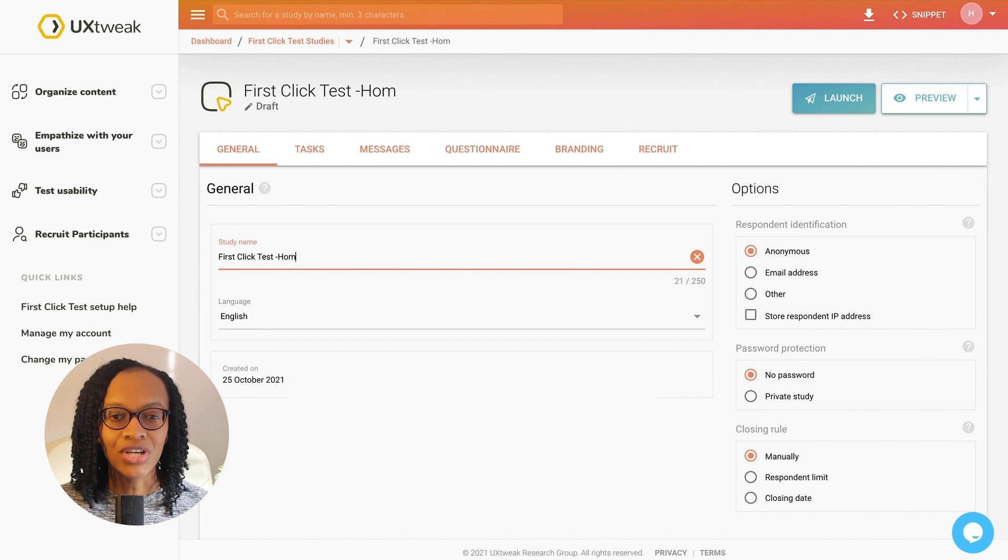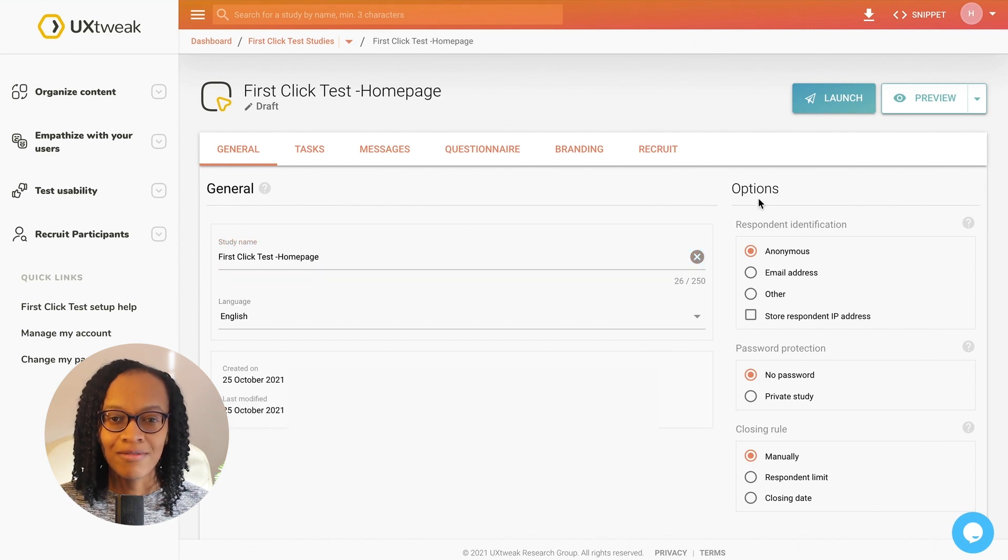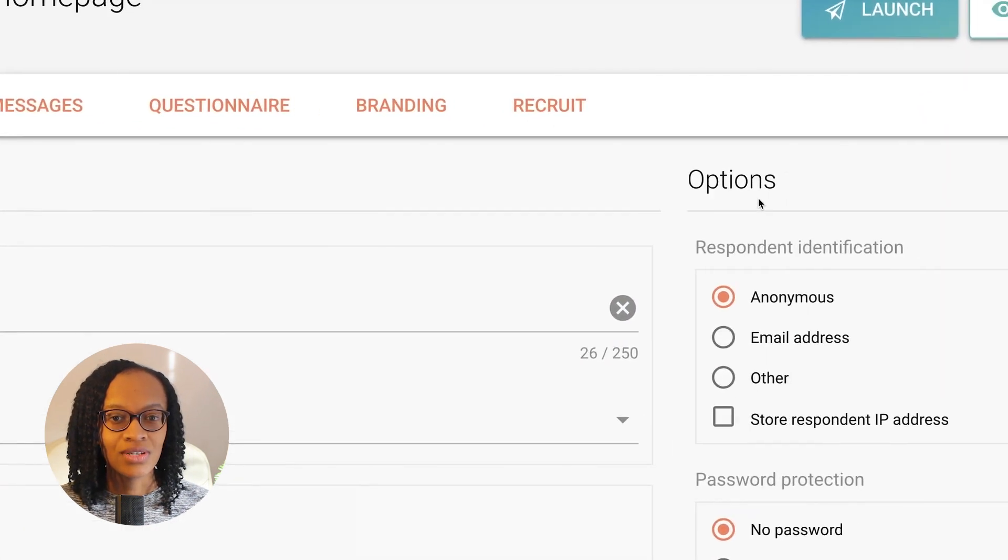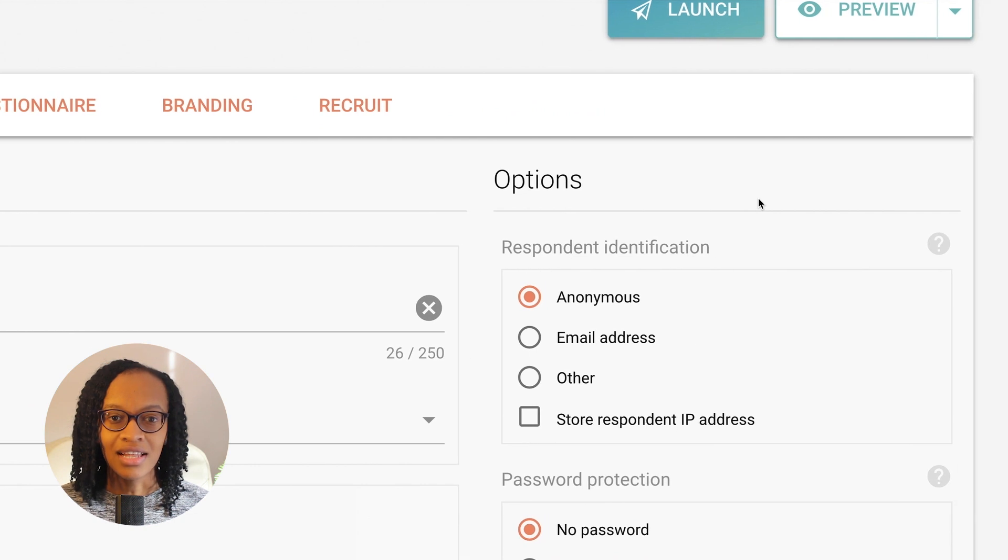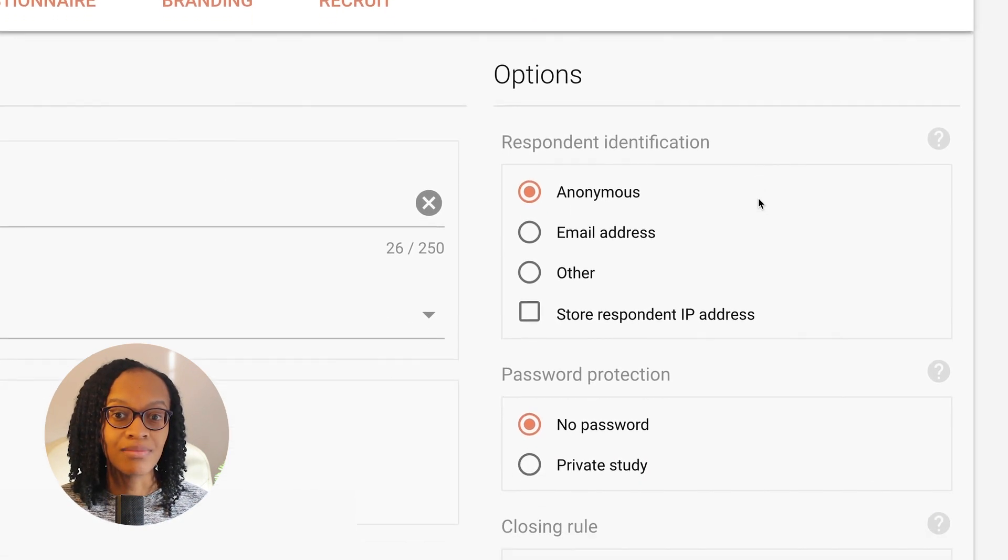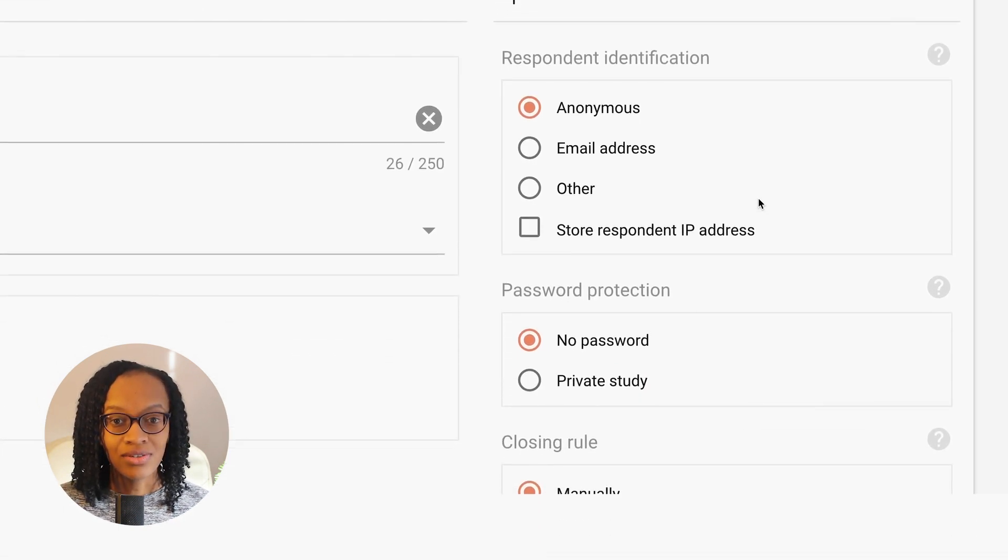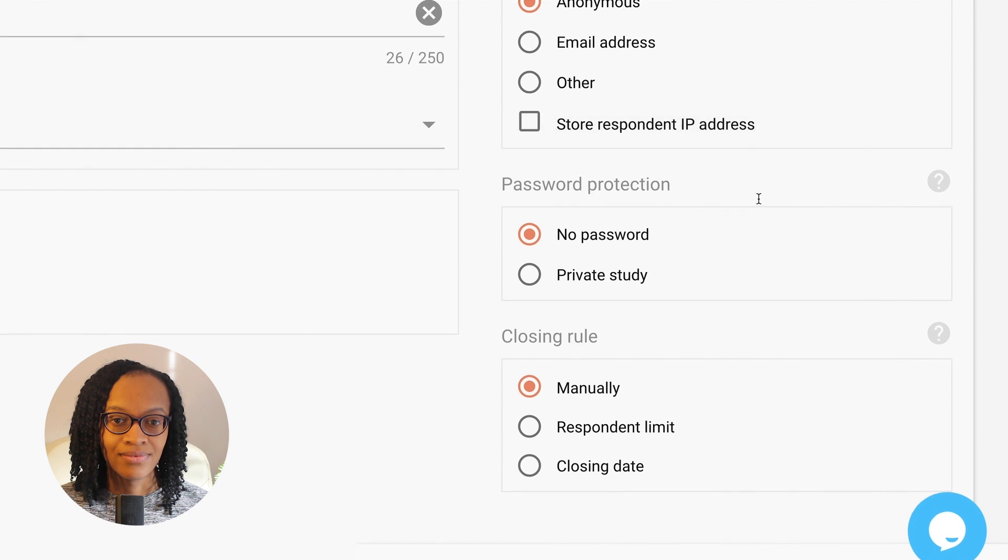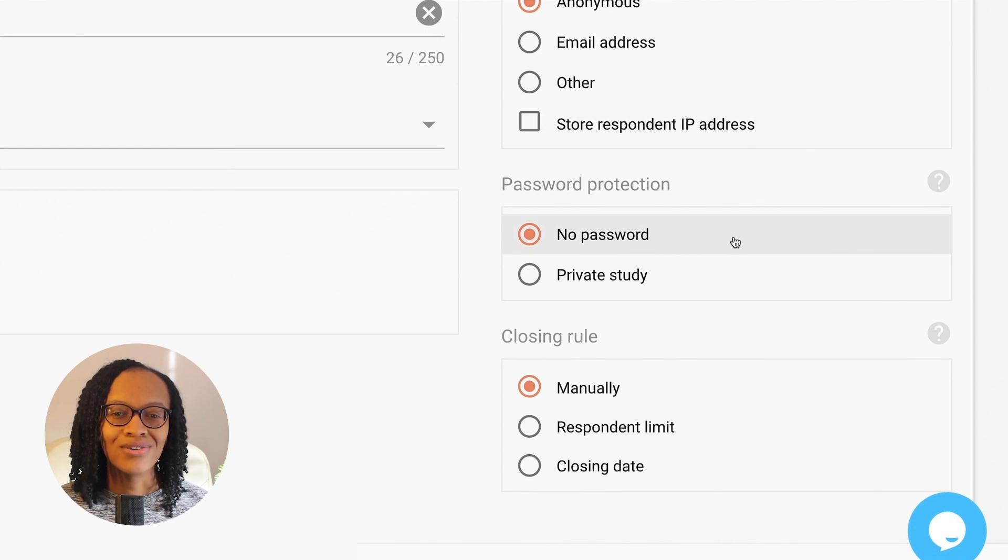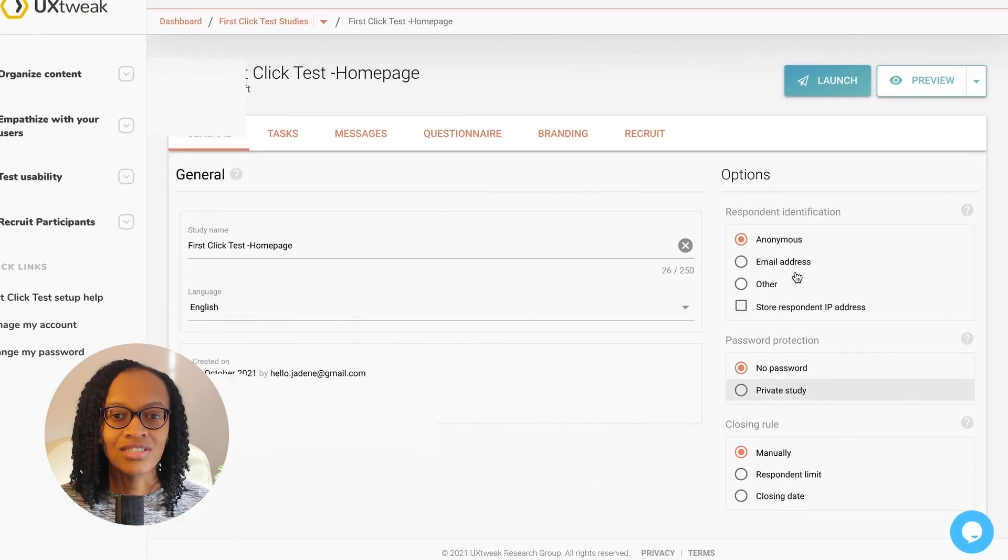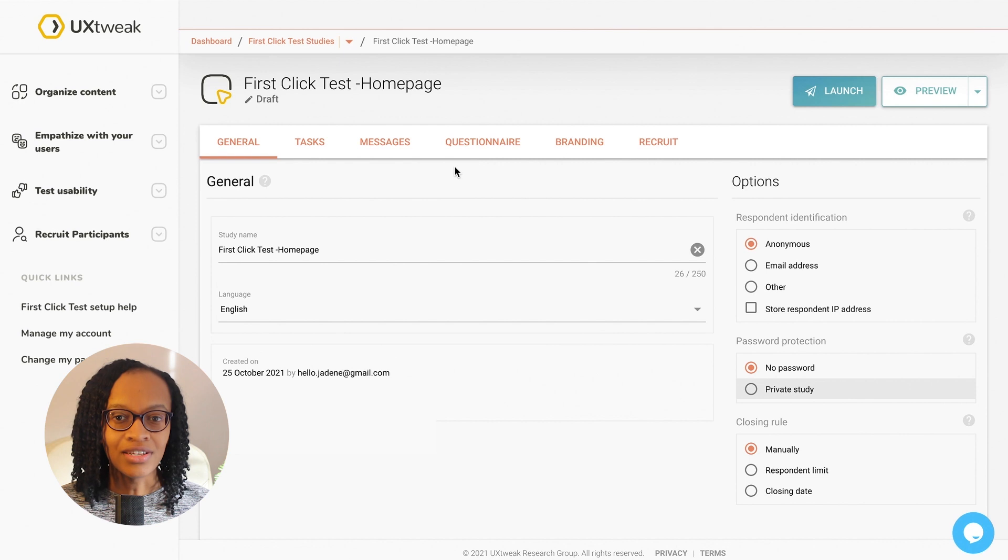I'm first taken to a general tab where I can see the name of my study, check when the study was created and last modified. So if I'm working on a team, this is good information to see. I can also set a password and any conditions for the study here too.